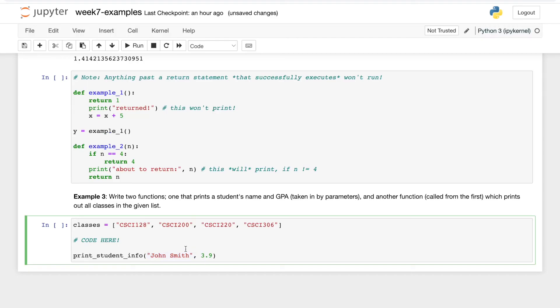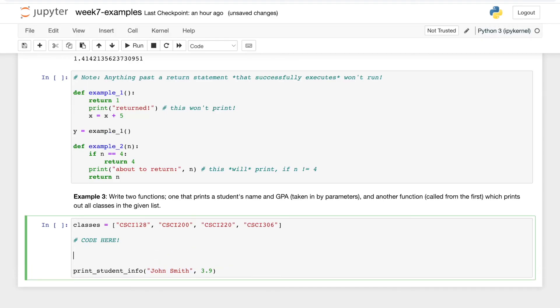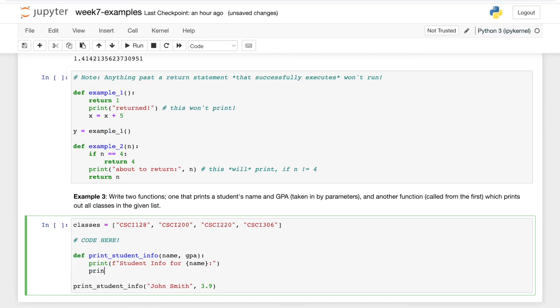So that helps us to just write this function. Anyways, we'll say def print_student_info name, gpa, and then we'll just print out the info. So f-stringing, we'll say student info for name, and then maybe we say gpa.